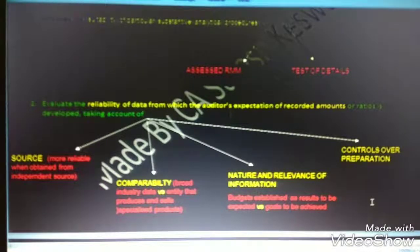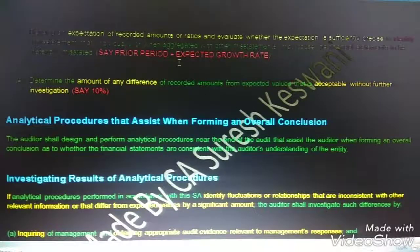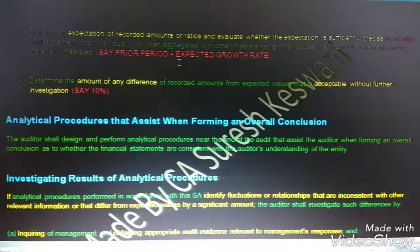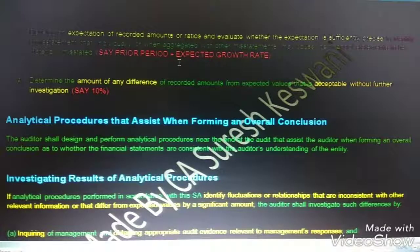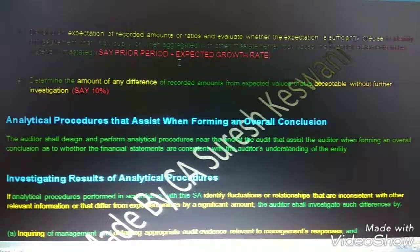The fourth thing to consider while evaluating the reliability of data is controls over preparation — when the data has been prepared, there must be proper controls over preparation. Third requirement: develop an expectation of the recorded amount or ratio and evaluate whether the expectation is sufficiently precise. We need to develop an expectation using analytical procedure — for example, prior period amount plus an expected growth rate.